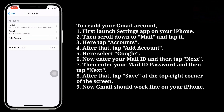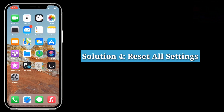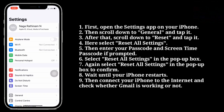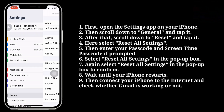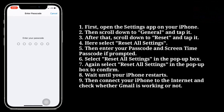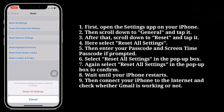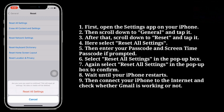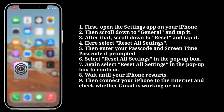Now Gmail should work fine on your iPhone. Fourth solution is reset all settings. First open the Settings app on your iPhone. Then scroll down to General and tap it. After that, scroll down to Reset and tap it. Here select Reset All Settings. Then enter your passcode and screen time passcode if prompted. Here select Reset All Settings in the pop-up box. Again select Reset All Settings in the pop-up box to confirm. Wait until your iPhone restarts. Then connect your iPhone to the internet and check whether Gmail is working or not.